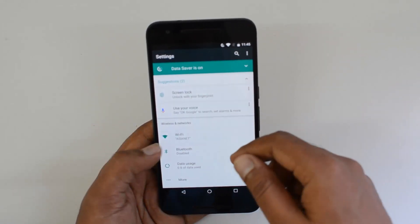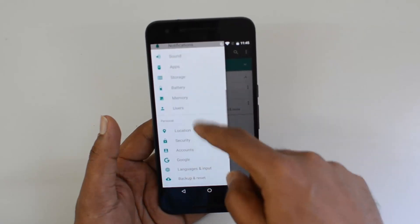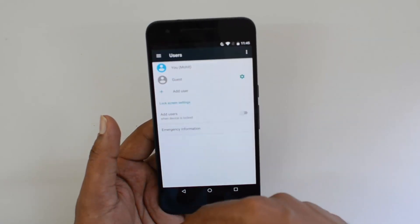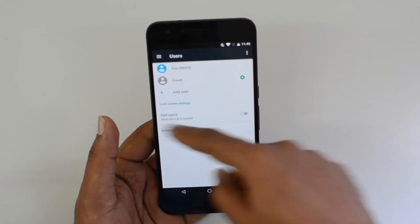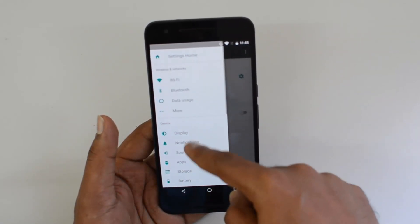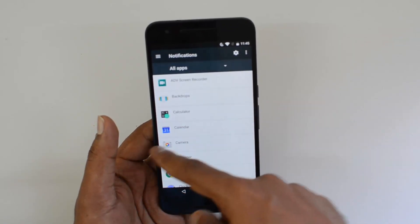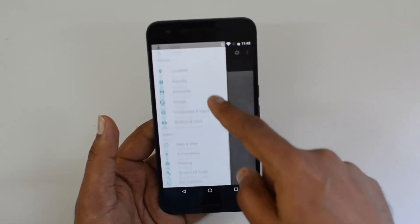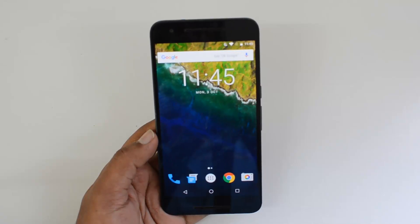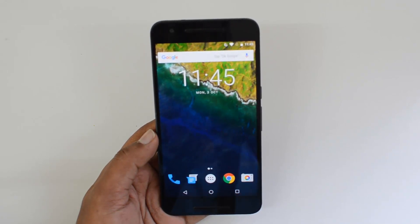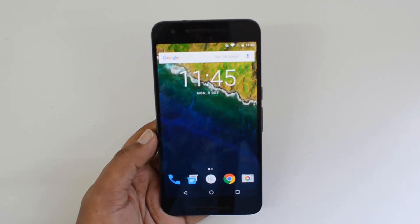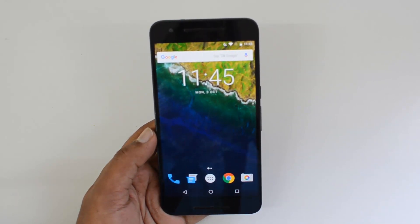You can see categories like Wireless & Networks, Device, Personal, and System. These options are still available in the traditional menu as well, but you can now quickly toggle between them. For example, you can jump directly to Users or Notifications from the tab bar, allowing quick access across all settings.